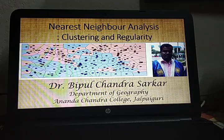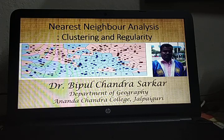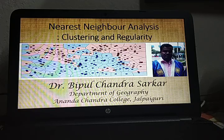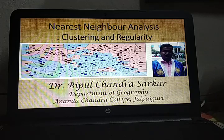Welcome to the discussion. Today's topic is nearest neighbor analysis. Nearest neighbor analysis is a statistical technique to determine the pattern of settlements — whether the settlement patterns over the surface are clusterly distributed, show regularity, or randomness. Such types of calculations are made by nearest neighbor analysis.